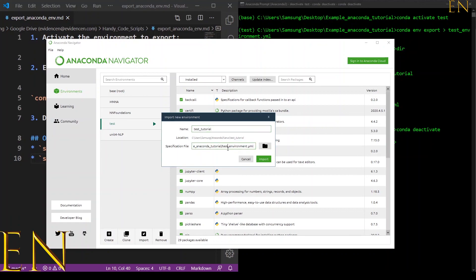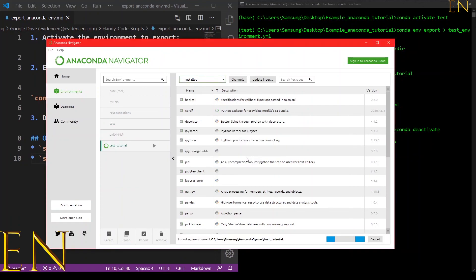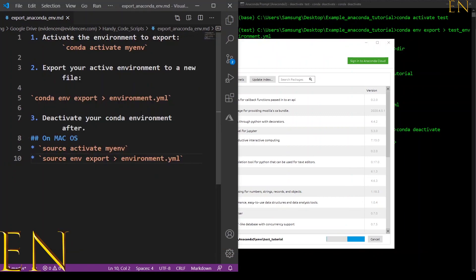I found the Anaconda environment file that I created and I'm going to import it. Make sure the name of your new environment does not match the name of any existing environment. Now I'm going to click Import and let this run.